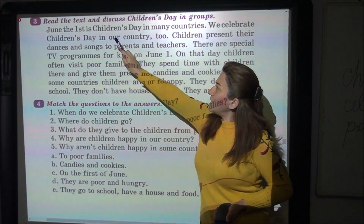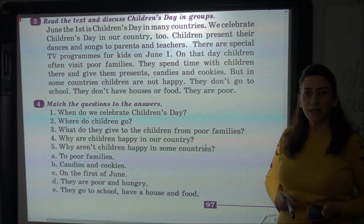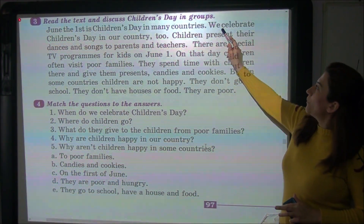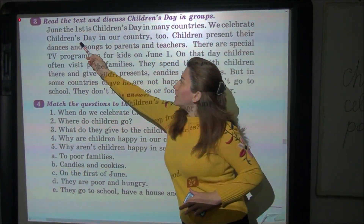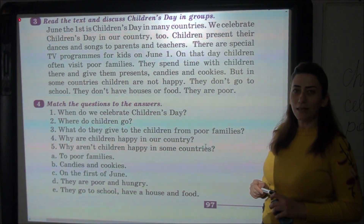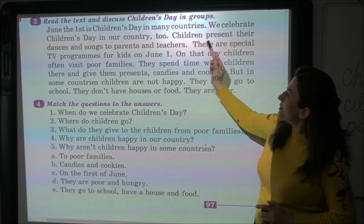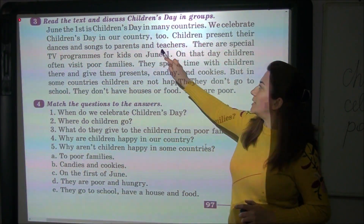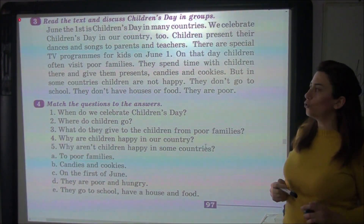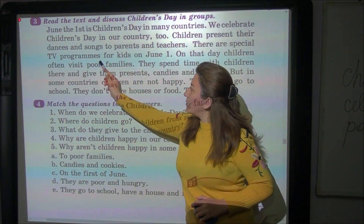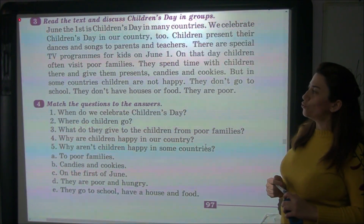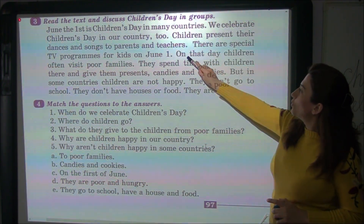June the first is Children's Day in many countries — iyunun biri bir çox ölkələrdə uşaqlar günü kimi qeyd olunur. We celebrate Children's Day in our country too — biz həmçinin uşaqlar gününü bizim ölkədə də qeyd edirik. Children present their dances and songs to parents and teachers — uşaqlar valideynlərinə və müəllimlərinə rəqs edir, mahnı oxuyurlar. There are special TV programs for kids on June 1 — iyunun birində uşaqlar üçün xüsusi verilişlər olur.